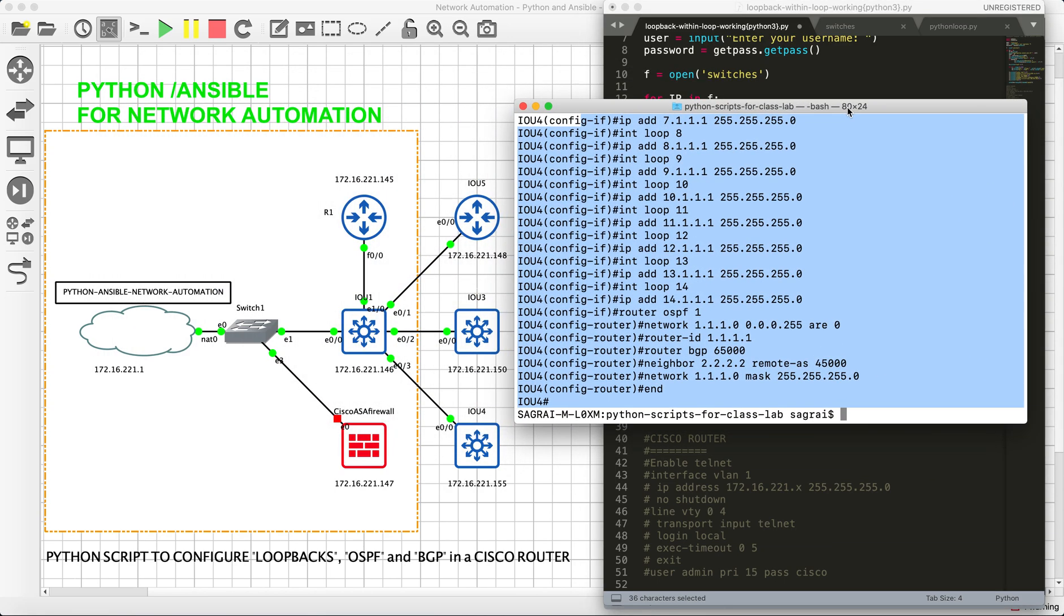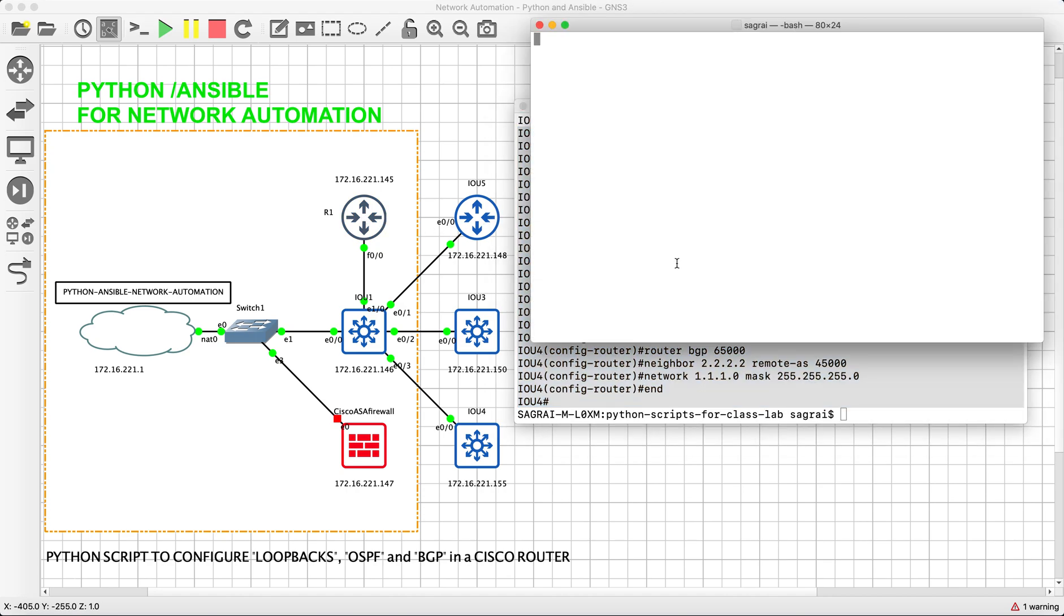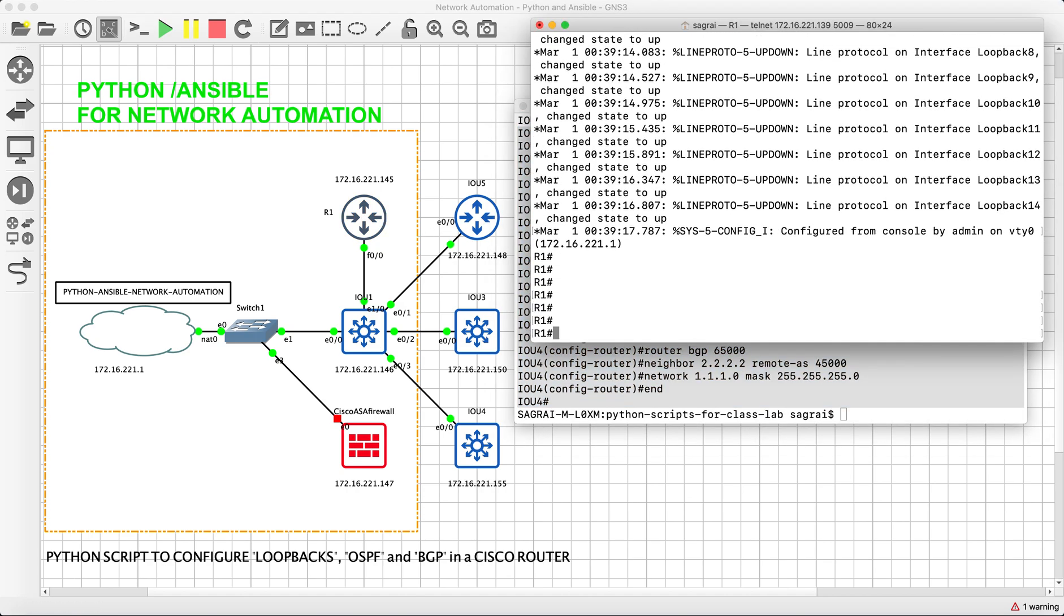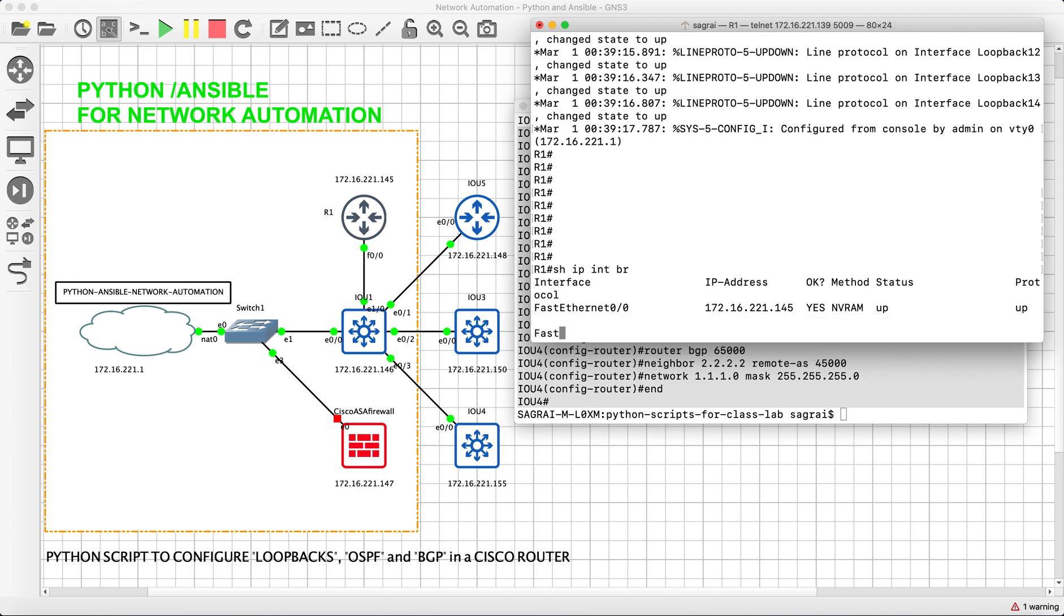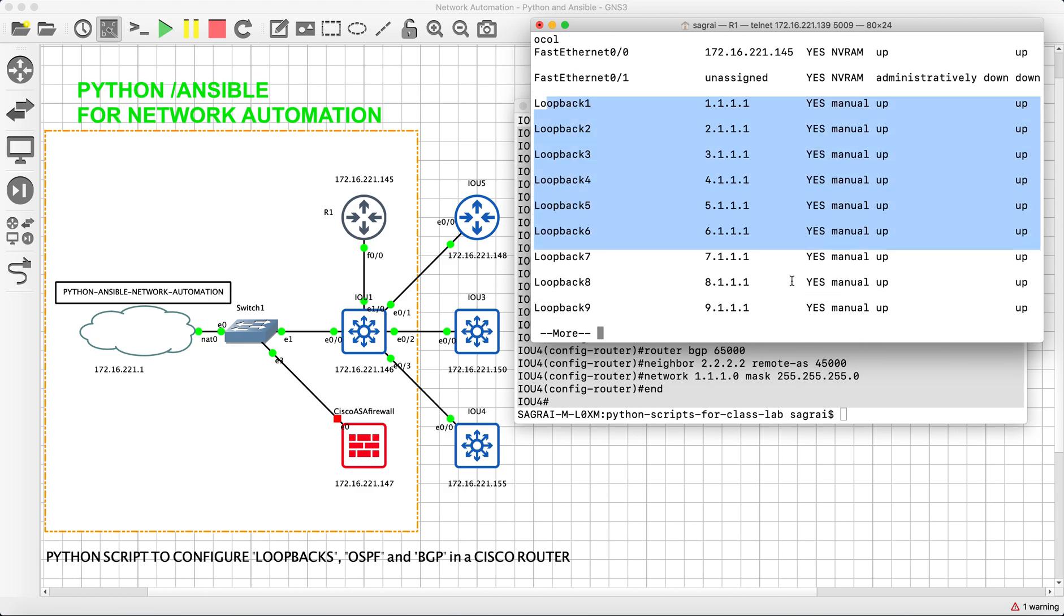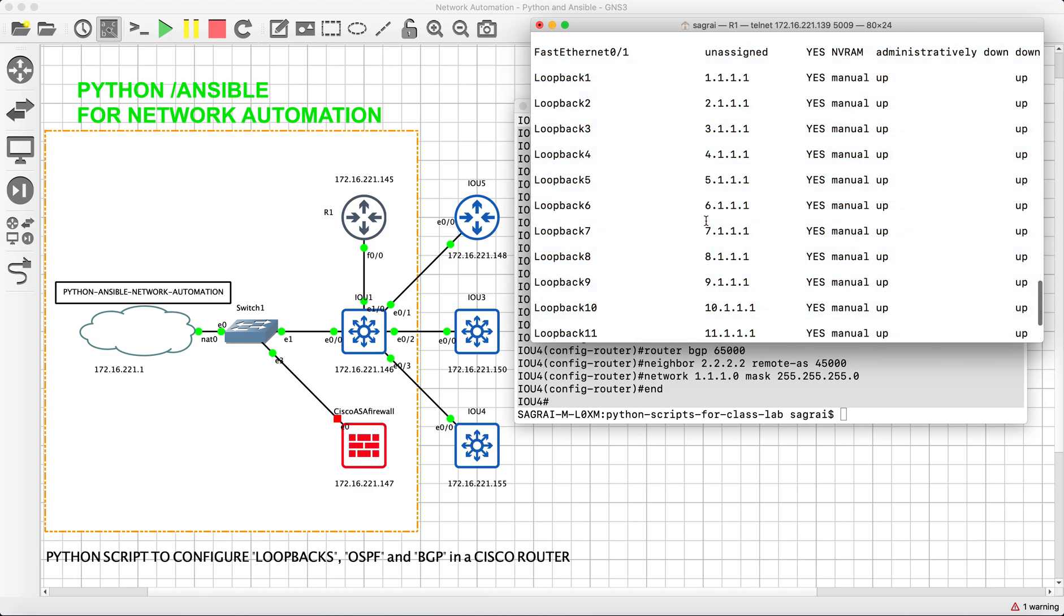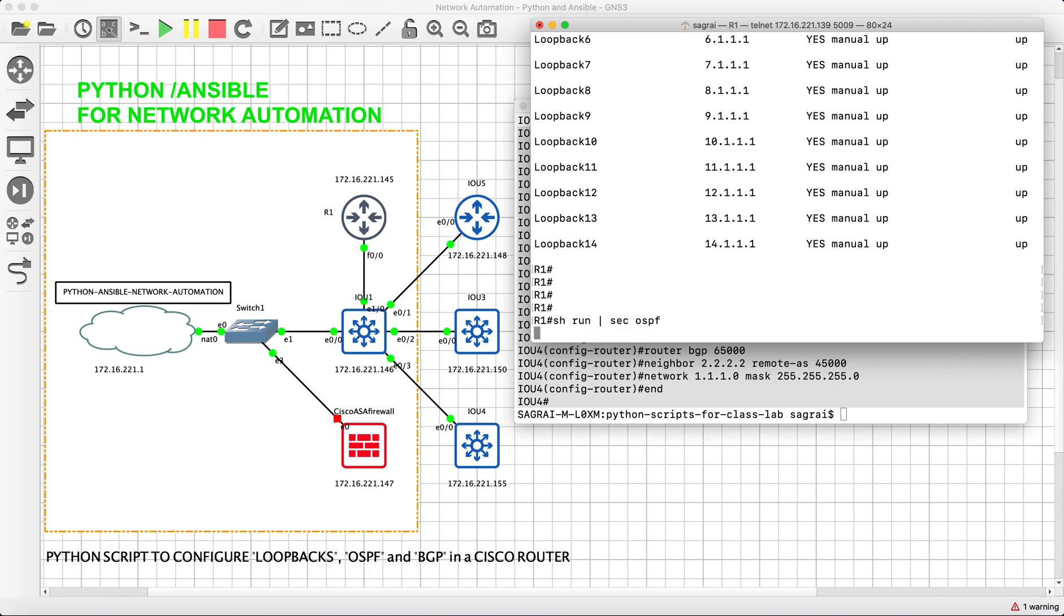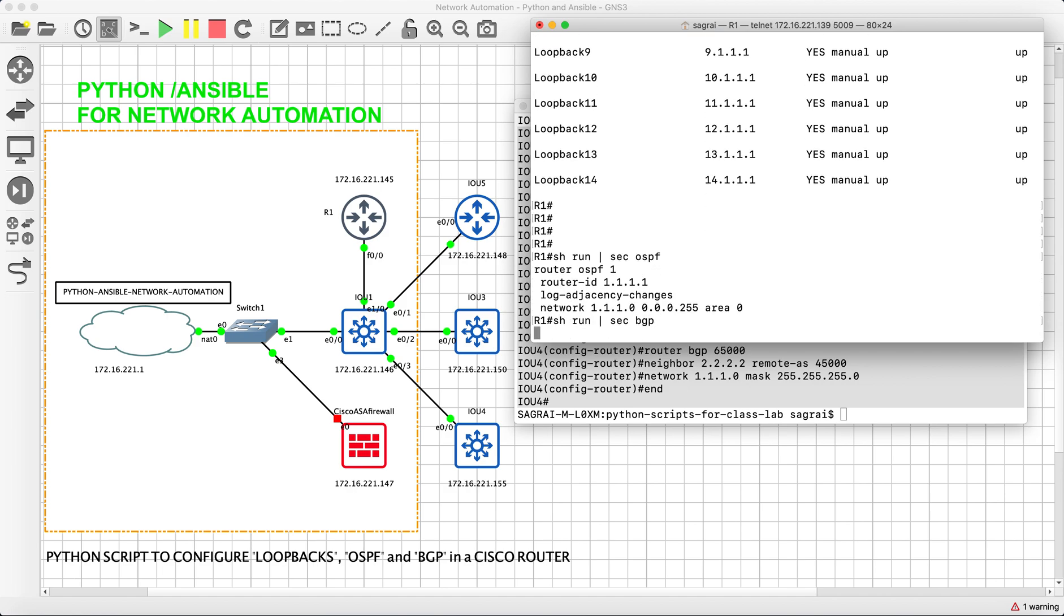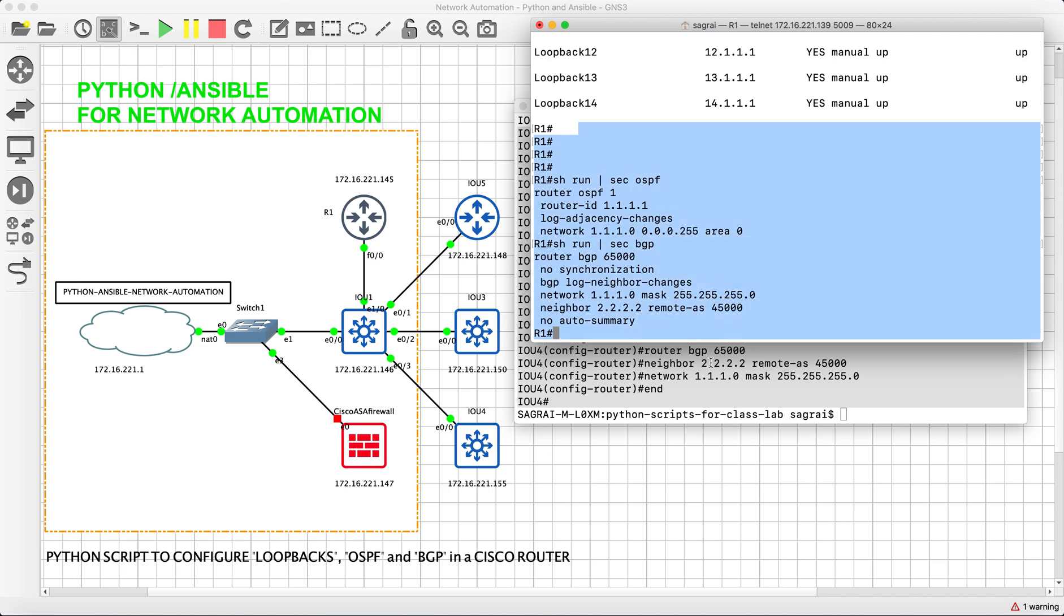Now if you want to double check, you can go to these actual devices. You can make use of show IP int brief command. So you have all the loopbacks here along with the IPs that we have coded. We also have OSPF here. We also have BGP here.